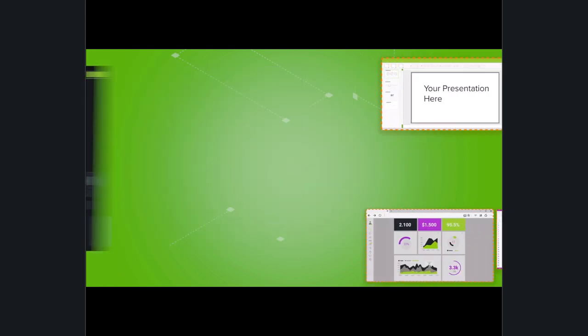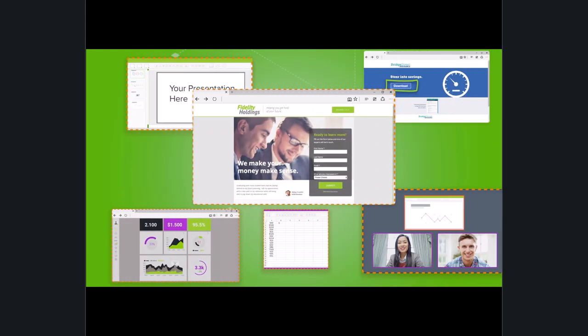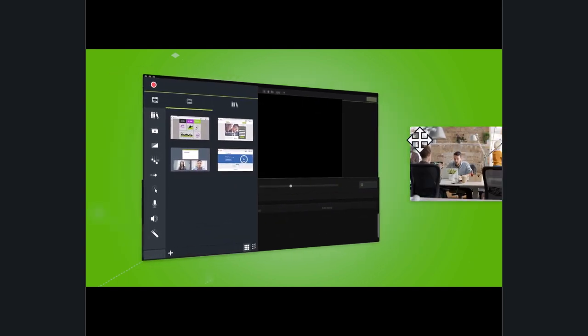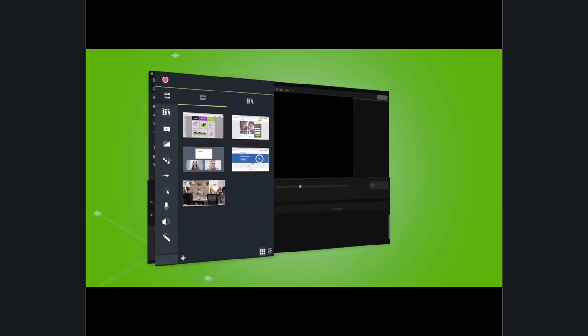Camtasia lets you record anything on your computer screen: websites, software, webinars, presentations, or bring in your own files.